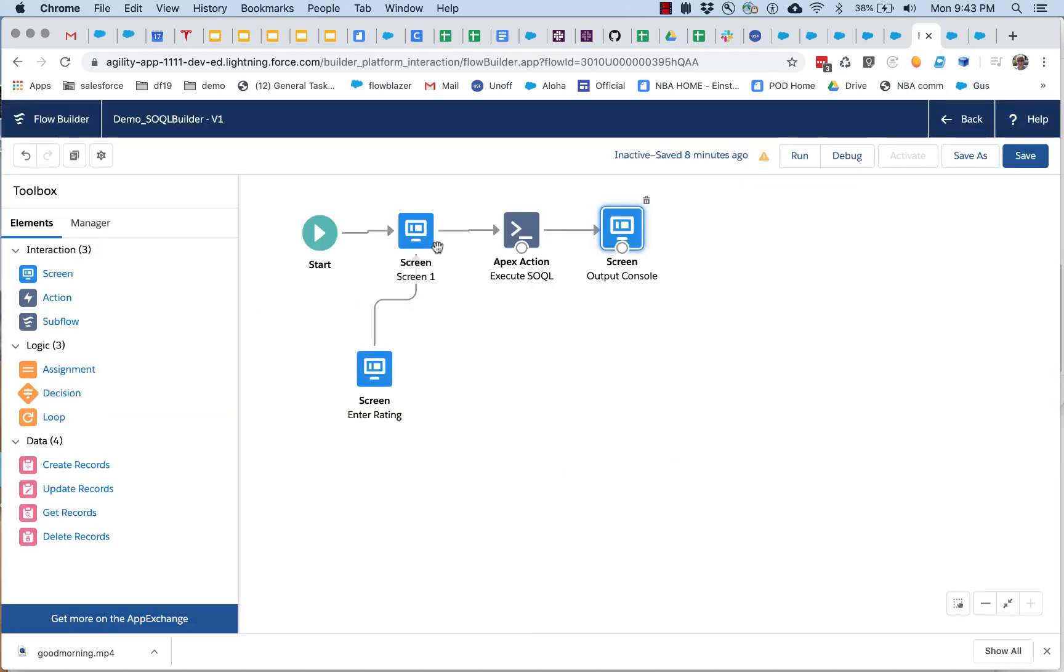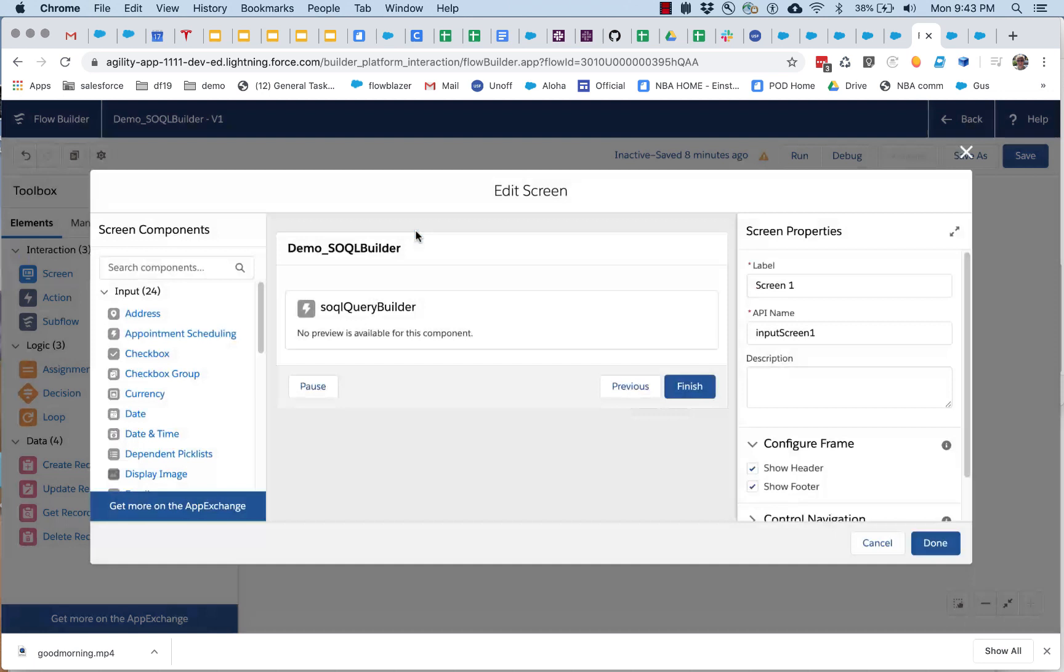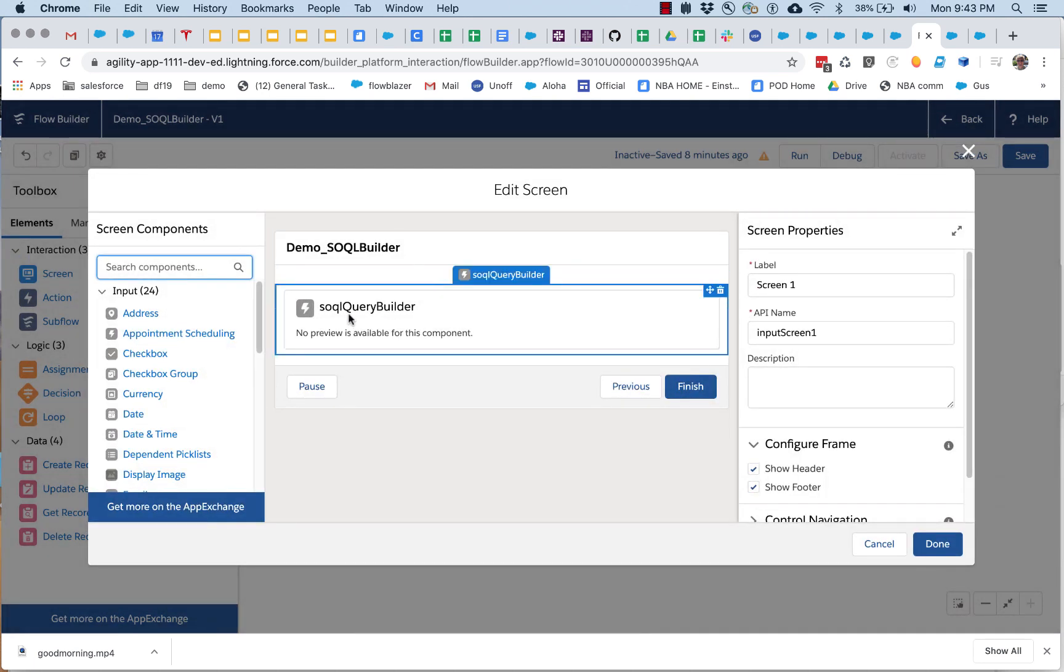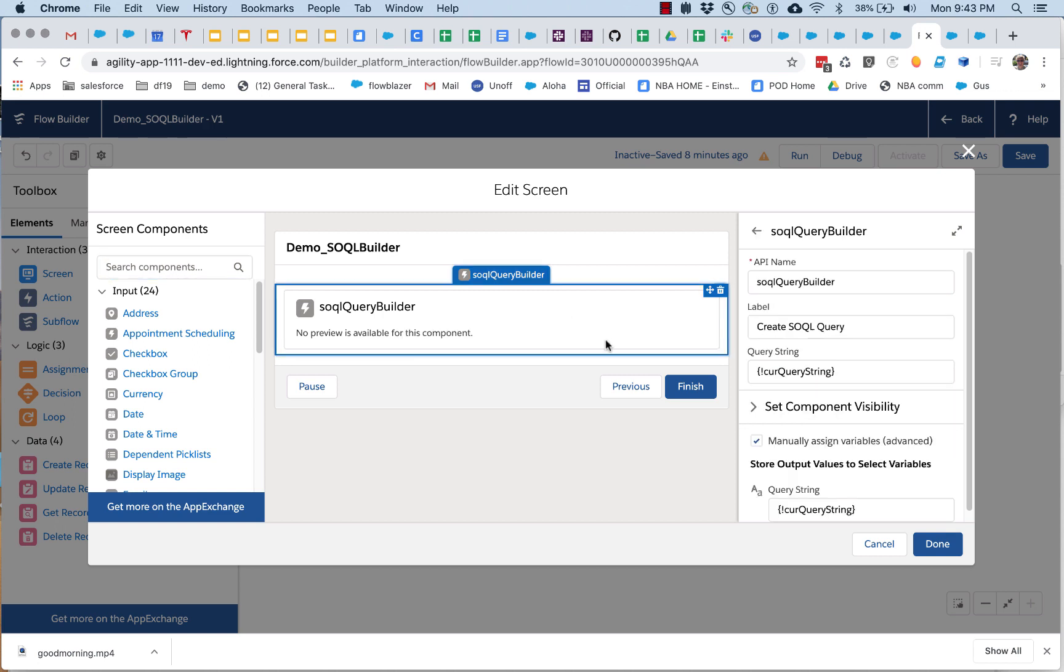So how is this working, let's take a closer look at the flow. There's two components here, the part you just saw is a new flow screen component called SOQL query builder, and it is a LWC component that you can install, very simple component.